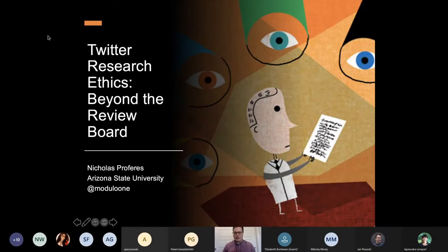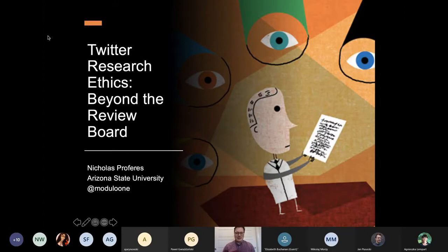Thank you all very much for having me here today. It's a real pleasure to be here to talk with this group, and thank you very much for the opportunity to reconnect with Dr. Buchanan, who was one of my very early mentors in my PhD. So it's a real pleasure to be here and hopefully I do him proud.